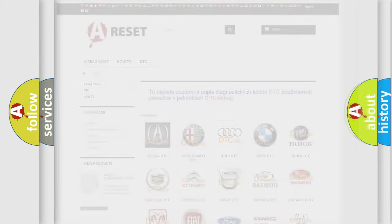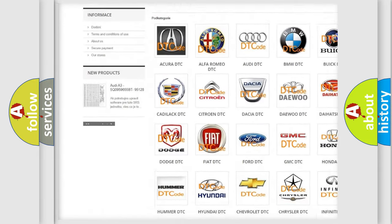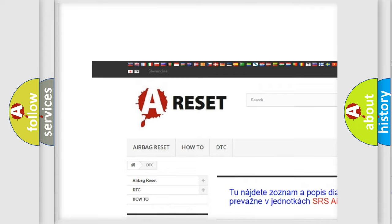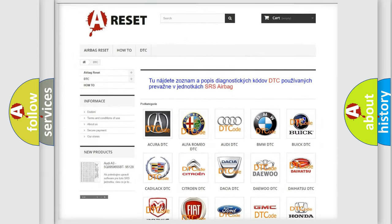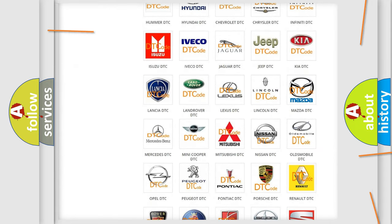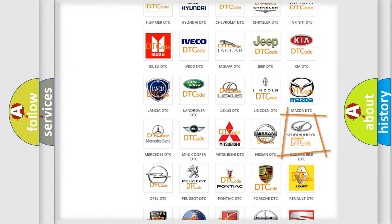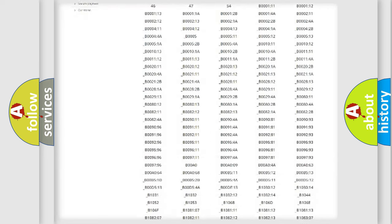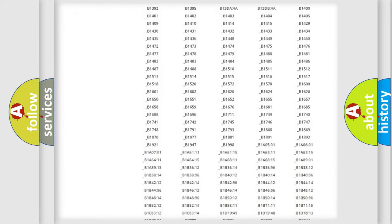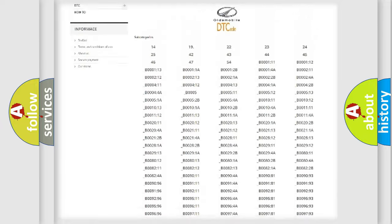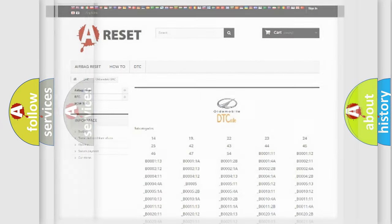Our website airbagreset.sk produces useful videos for you. You do not have to go through the OBD2 protocol anymore to know how to troubleshoot any car breakdown. You will find all the diagnostic codes that can be diagnosed in Oldsmobile vehicles, also many other useful things.